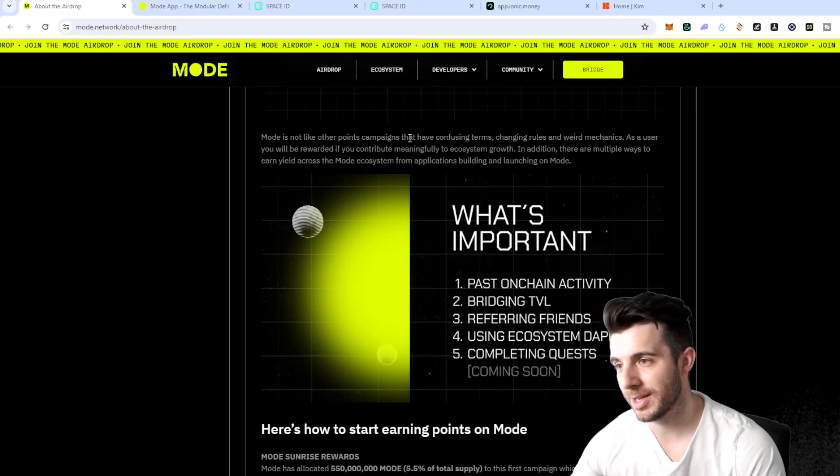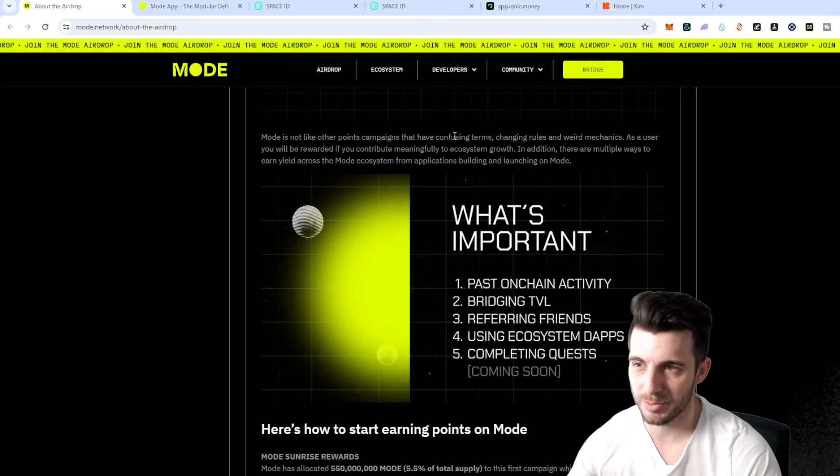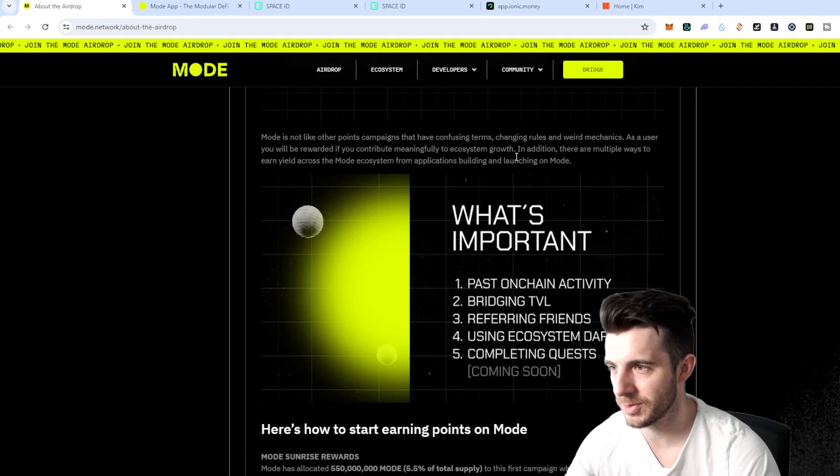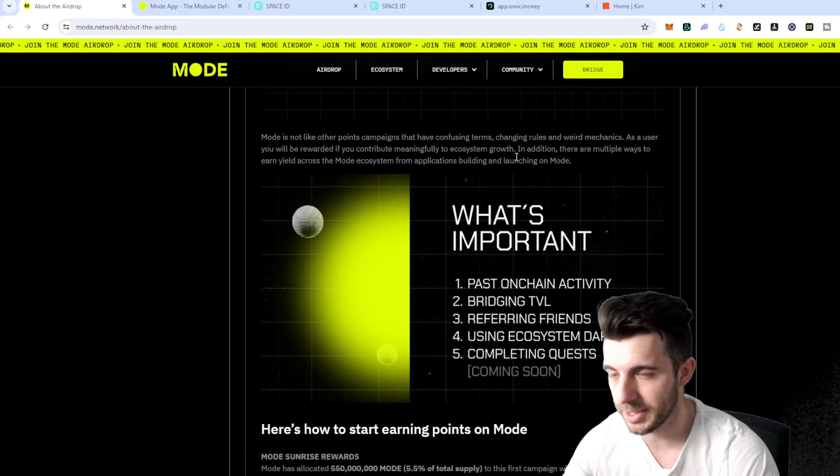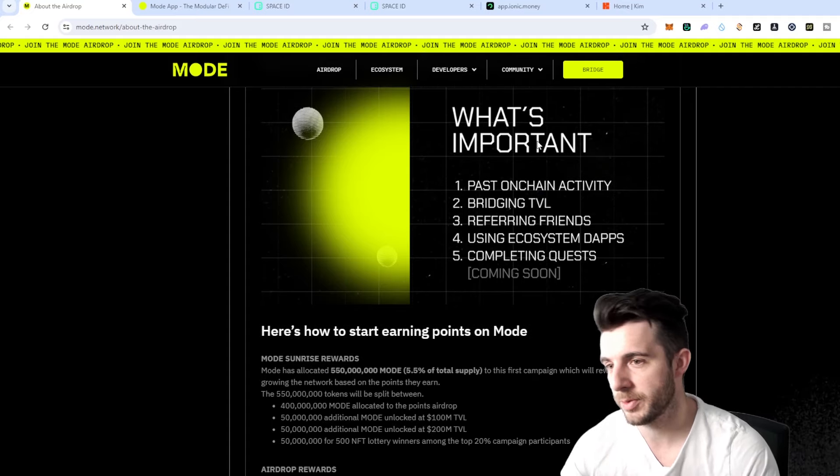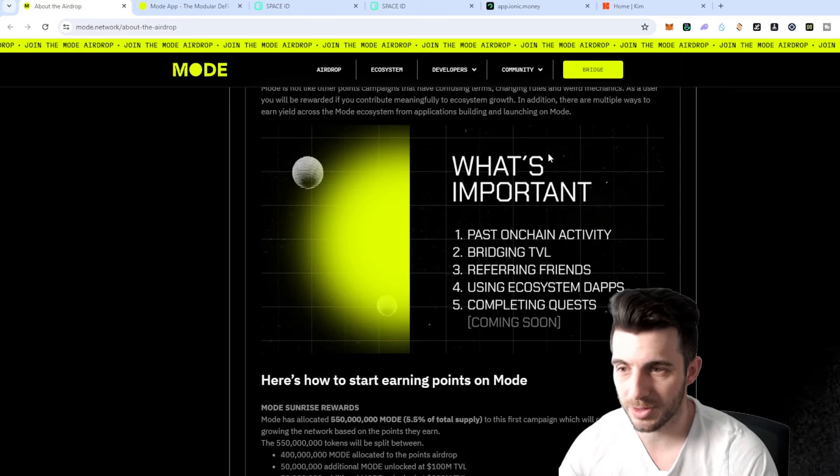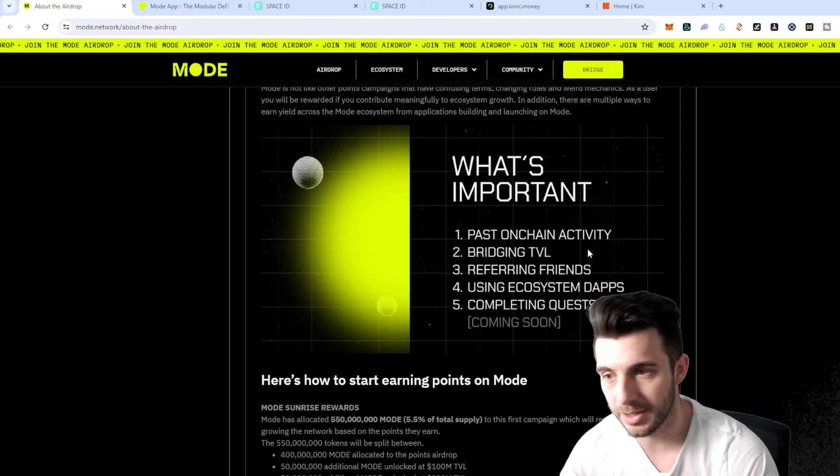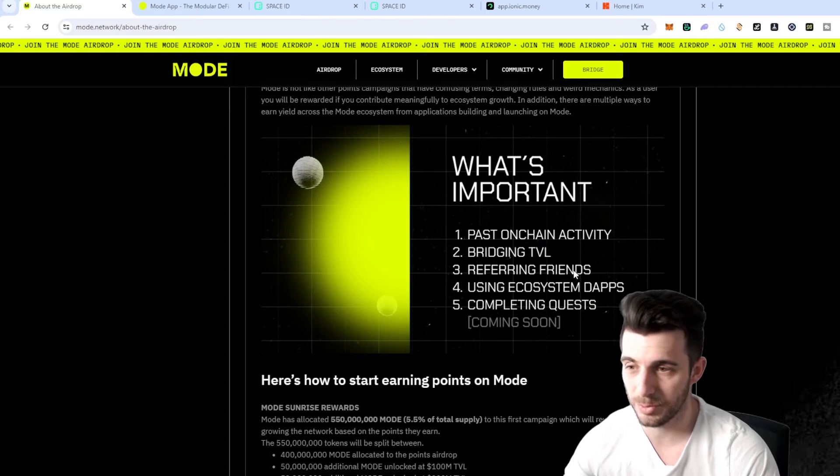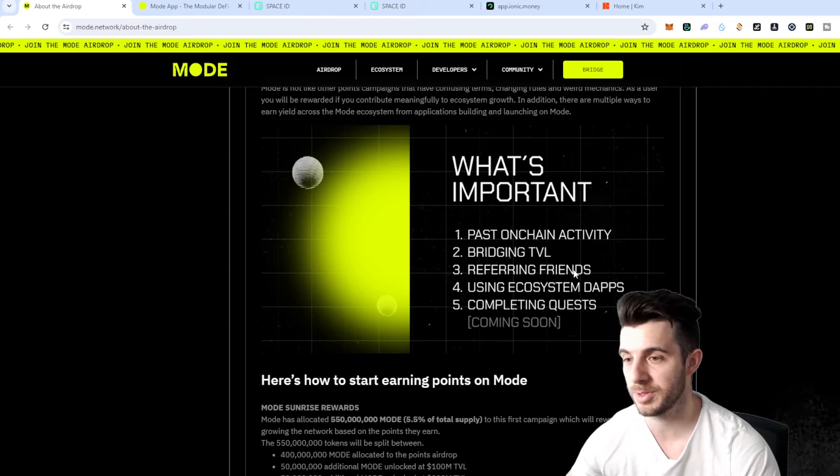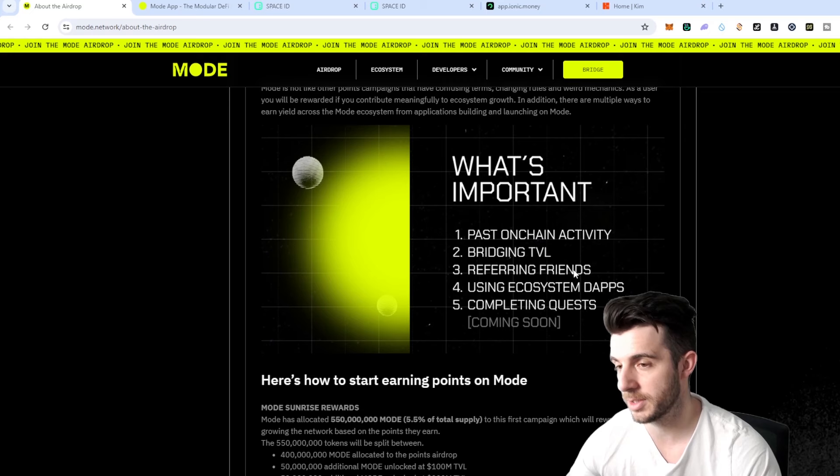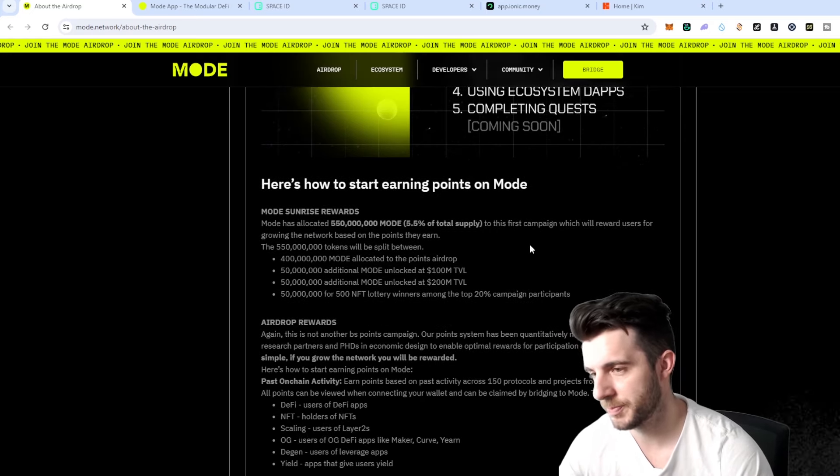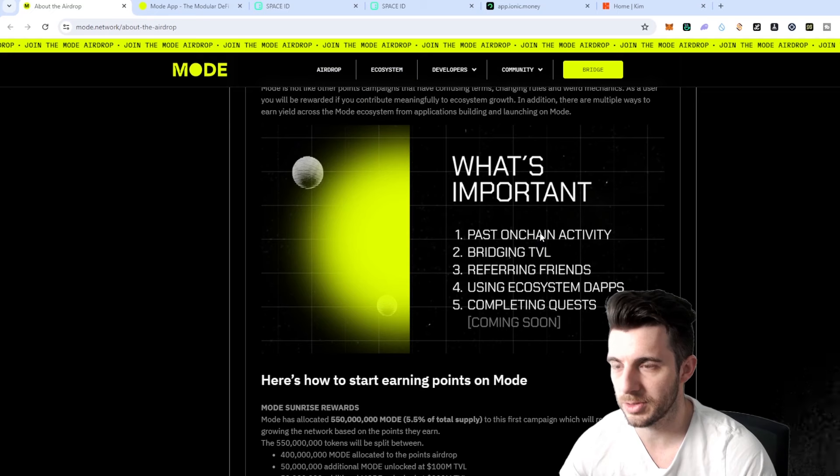They say they're not like other points campaigns that have confusing terms and always changing rules with weird mechanics, but if you contribute meaningfully to the ecosystem growth you will be rewarded. The most important things to consider is the past on-chain activity, bridging TVL, referring friends, using ecosystem dApps, and completing quests.